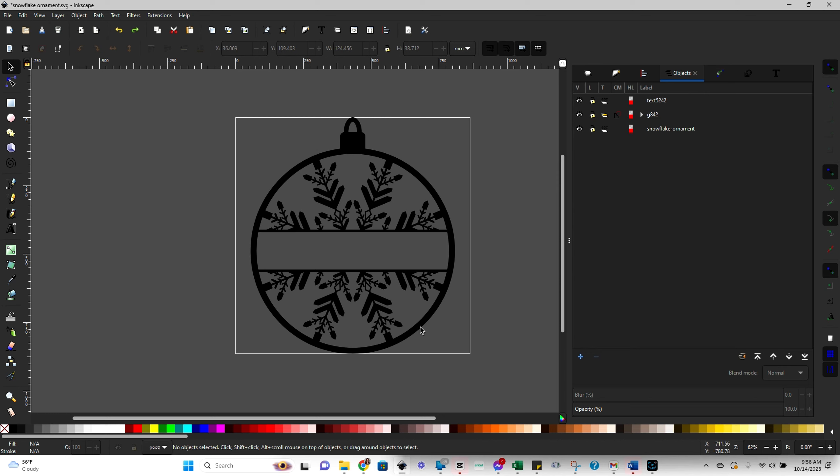I'm Rachel from The Analytical Mommy, and today I want to share with you how you would take a design like this and add in some custom text that is going to cut along with the design as one piece.